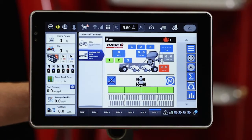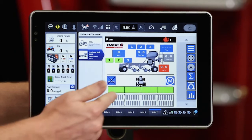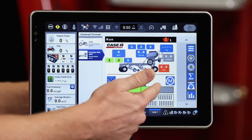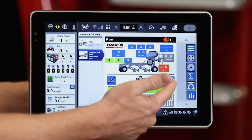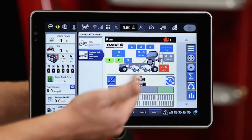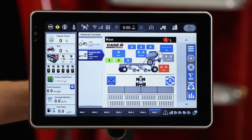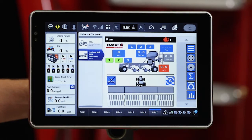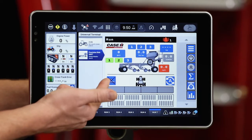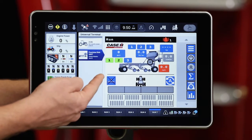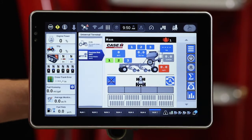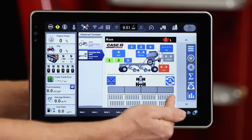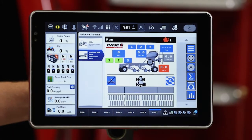I can also manually control my sections by toggling to manual mode and touching sections on and off. Over here on the left we have our work status, indicating whether our drill is in the ground and working or raised up. And on the bottom we have our flow monitoring.